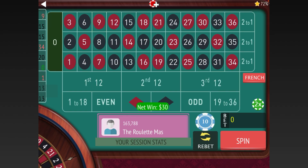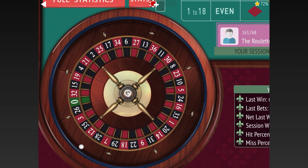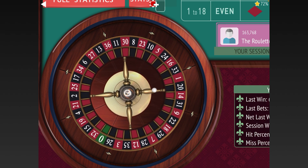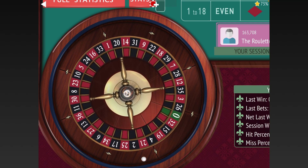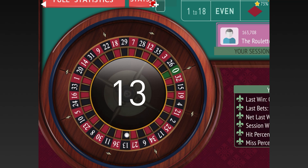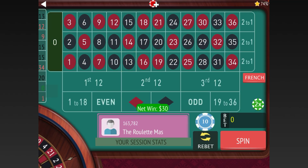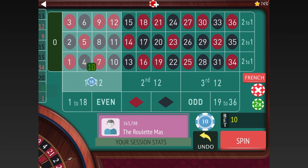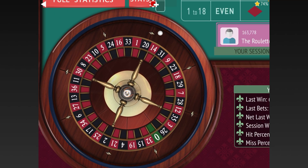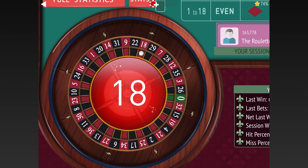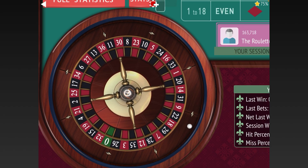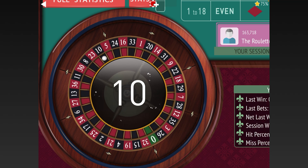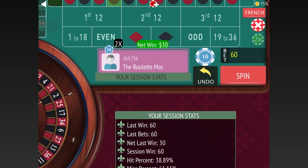We won that one, so we bet on the twelves except for the first one which has the nine in it. We lost that one, so we re-bet and change to thirty. We lost again, so we re-bet at thirty. Then we won that one and we're now up $60.